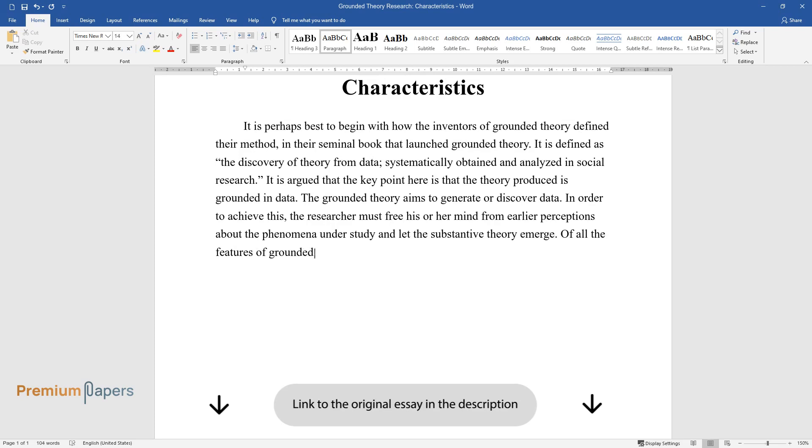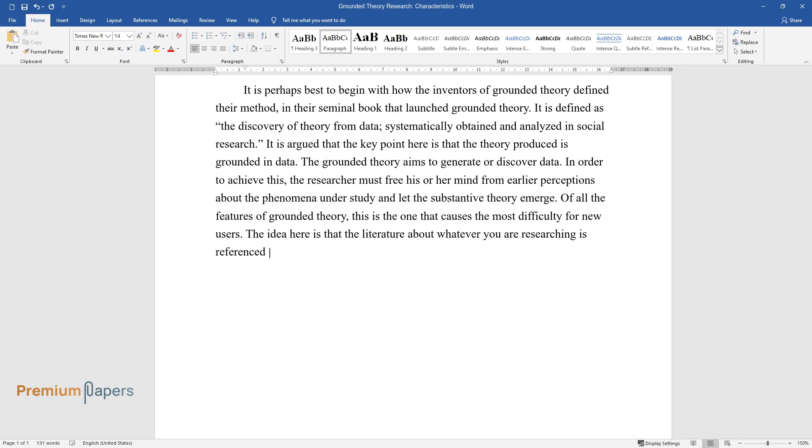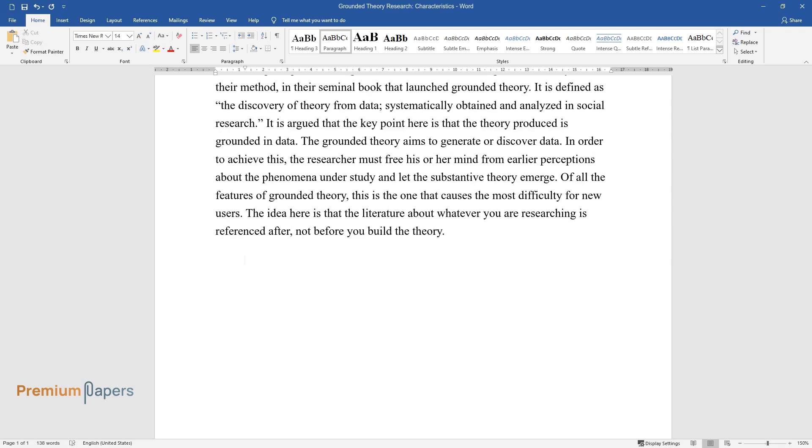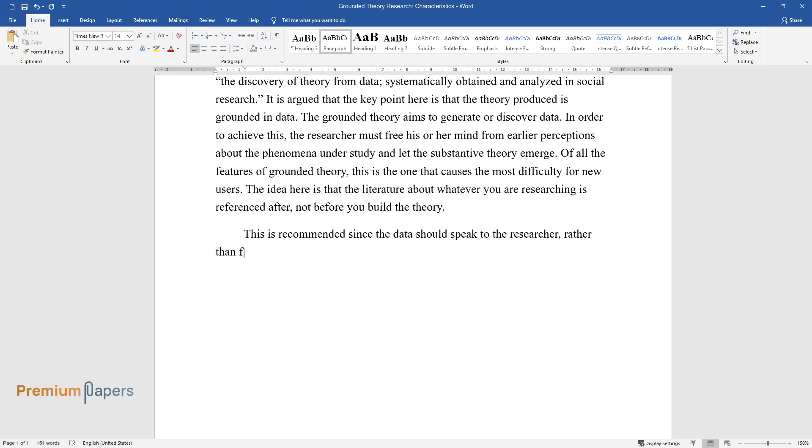Of all the features of grounded theory, this is the one that causes the most difficulty for new users. The idea here is that the literature about whatever you are researching is referenced after, not before, you build the theory. This is recommended since the data should speak to the researcher, rather than for the researchers to force theories on the data.